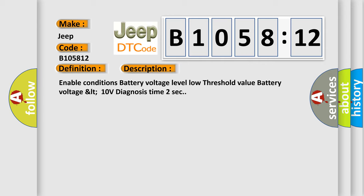Enable conditions: Battery voltage level, low threshold value. Battery voltage: 10 volts. Diagnosis time: 2 seconds.